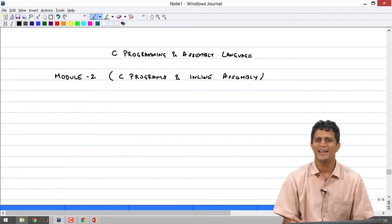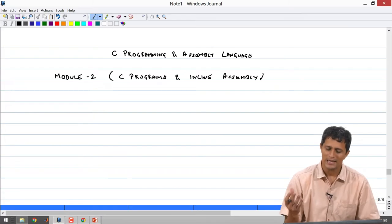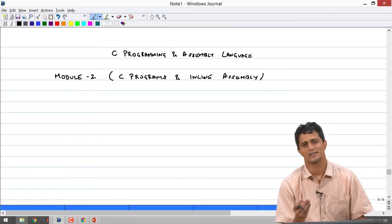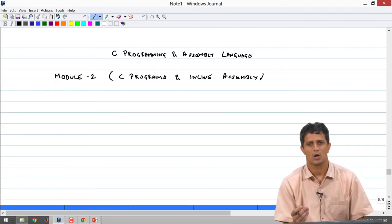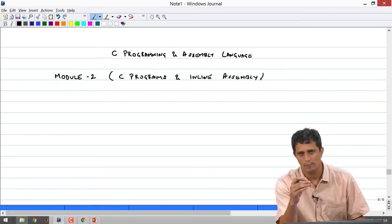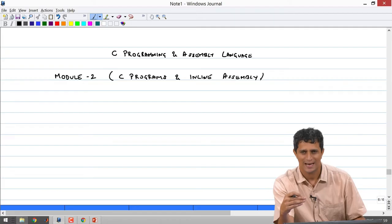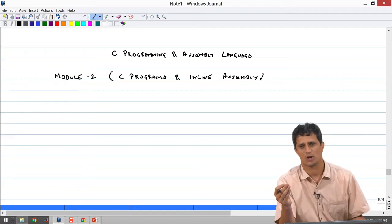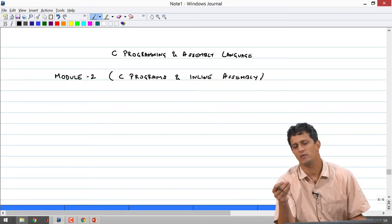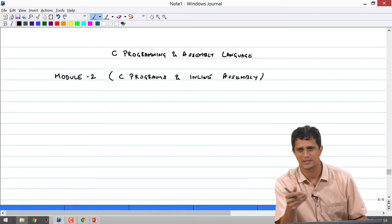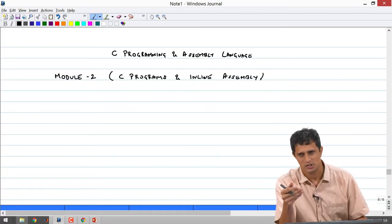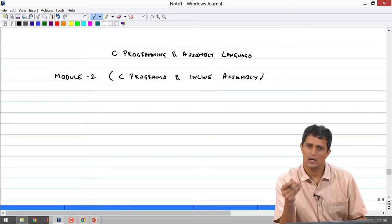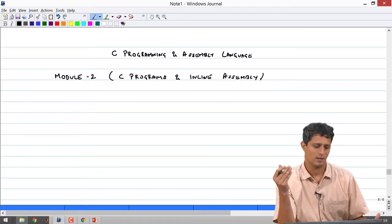What is inline assembly? Inline assembly is nothing but a simple way of moving from a C program to assembly language and then coming back to a C program. Essentially it is a way in which you can intersperse assembly instructions in between a high level C like program.